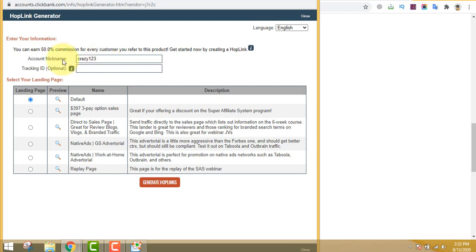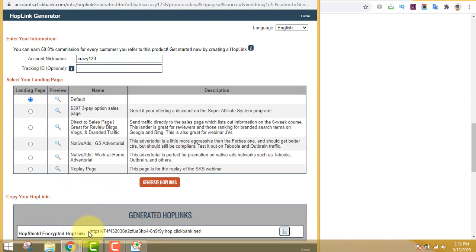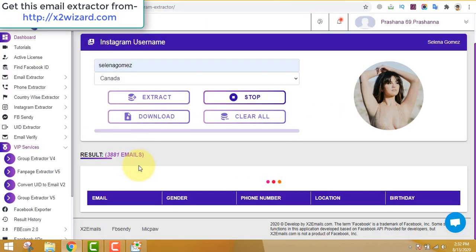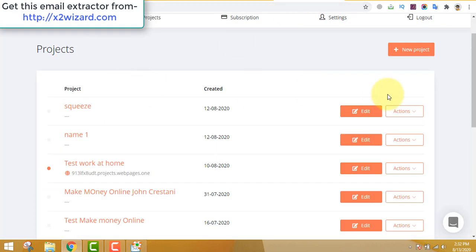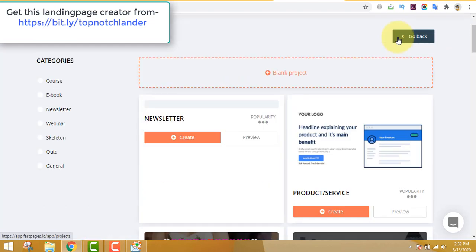Write your nickname first and choose a landing page — the default one is the best because that's where the conversions happen. This is the affiliate link that will pay you a commission for every sale made through it. Just copy this link. Now you need to promote that product to your email list, but for that you need a landing page creator or funnel creator software.